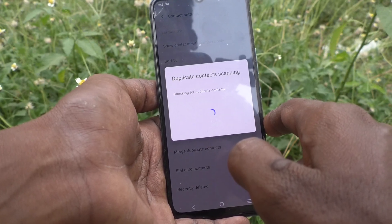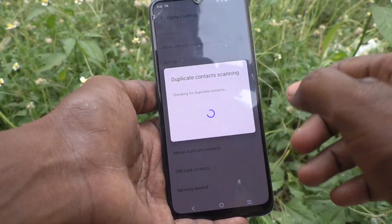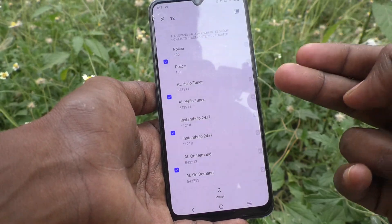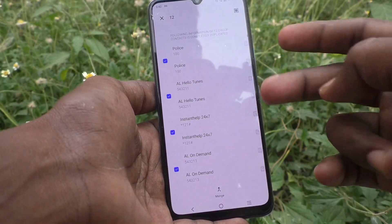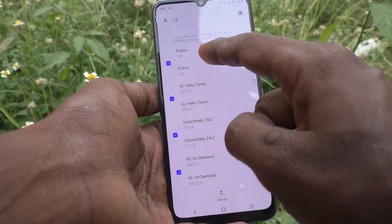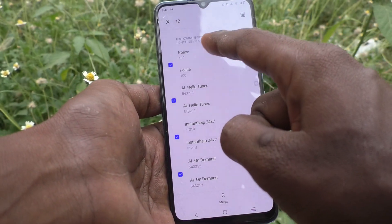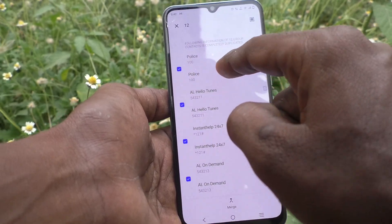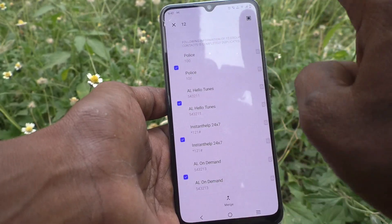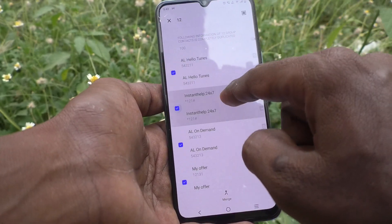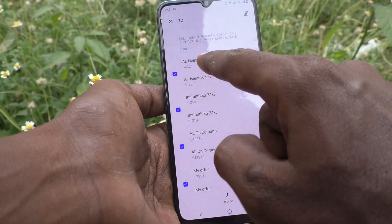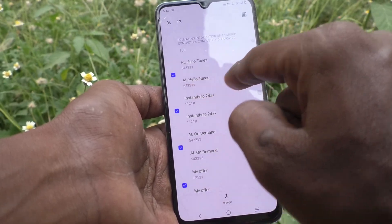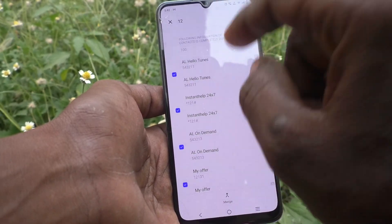All duplicates will be listed — that is, the same numbers saved two times. For example, Police 100 is saved two times, and HelloTunes is also saved two times.